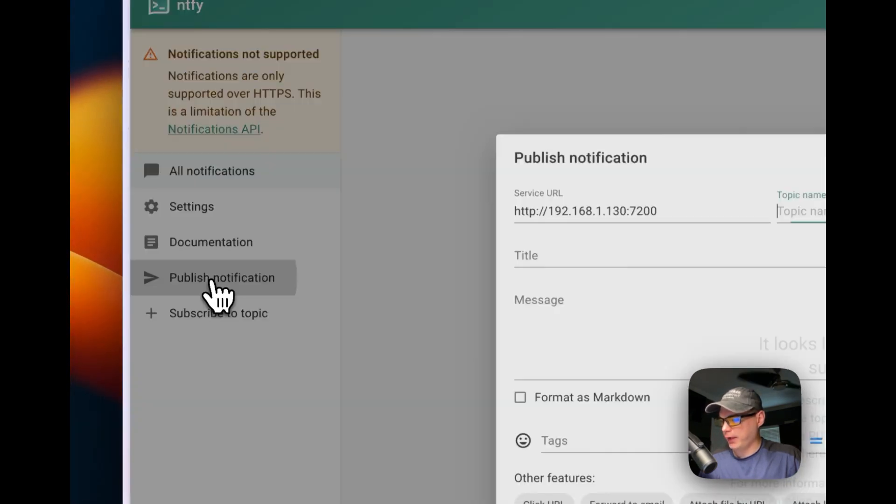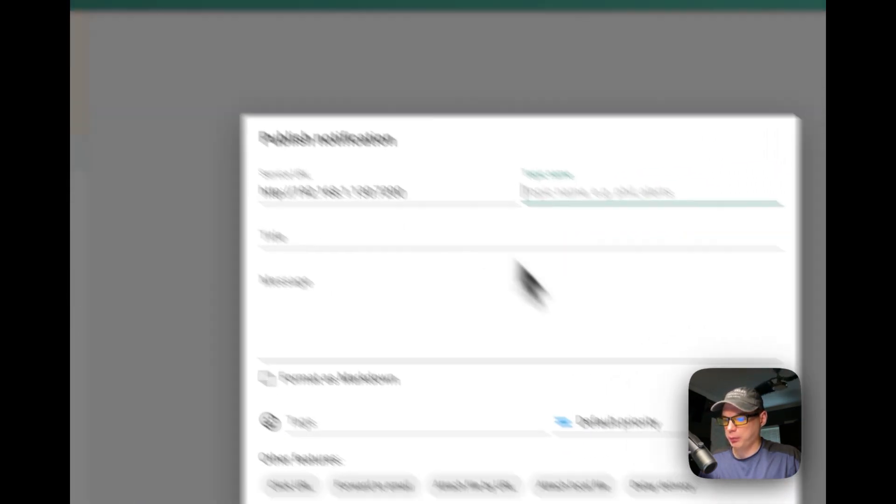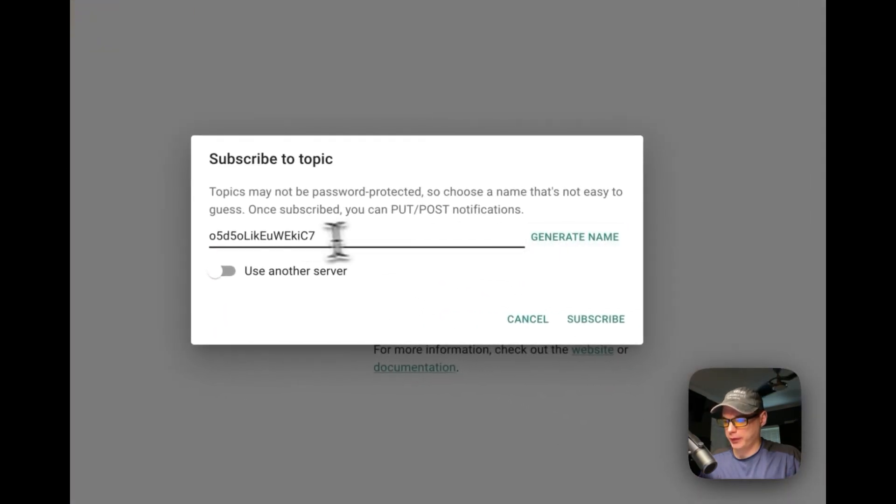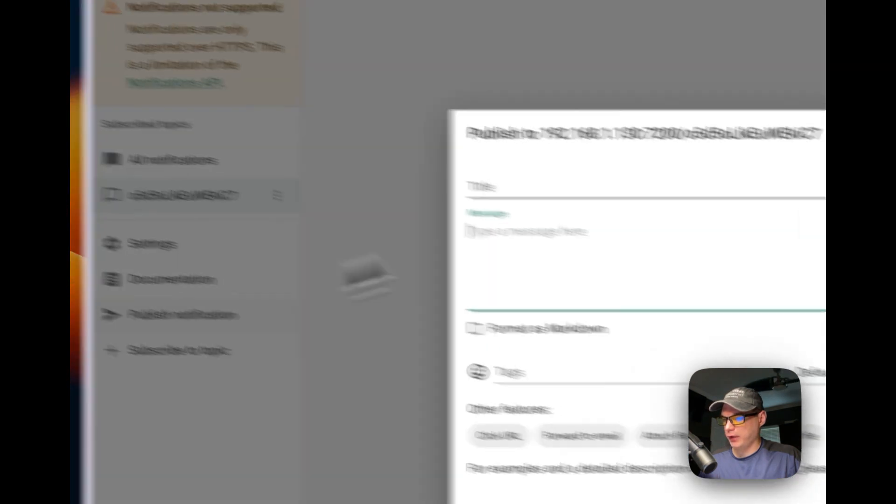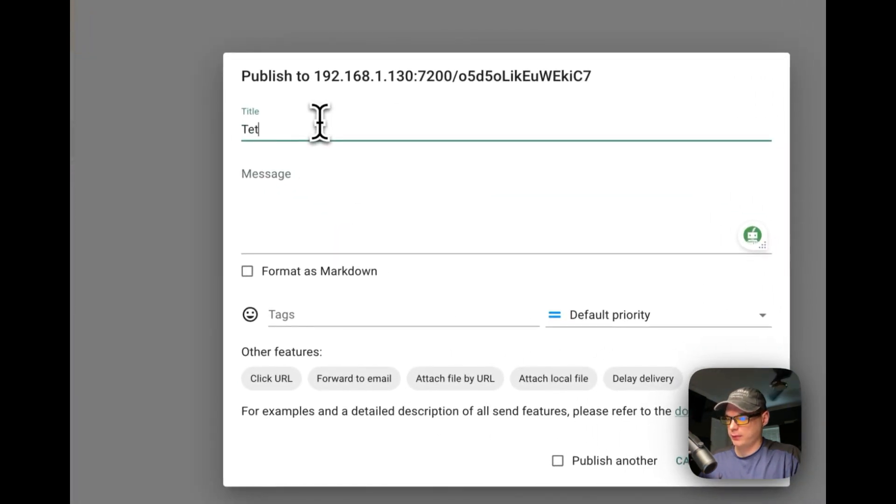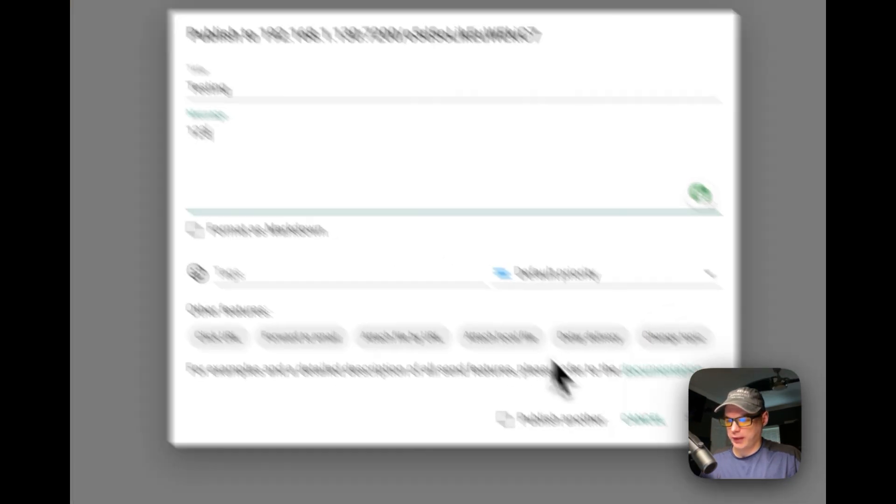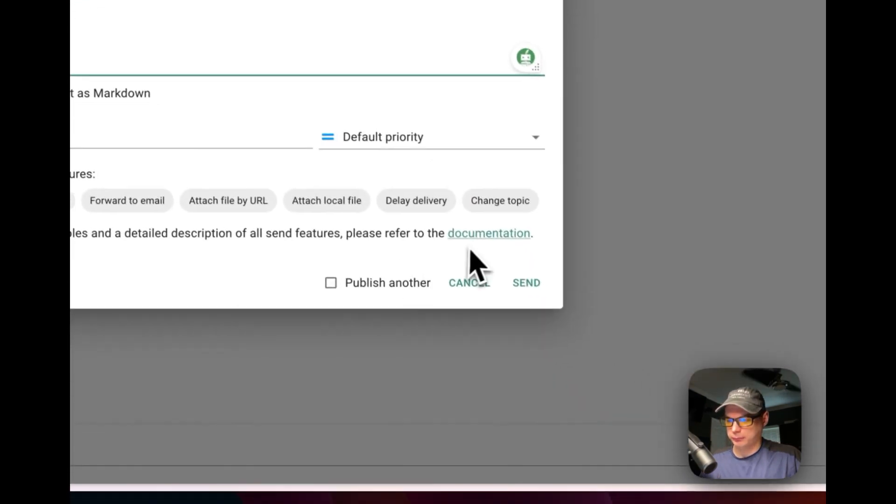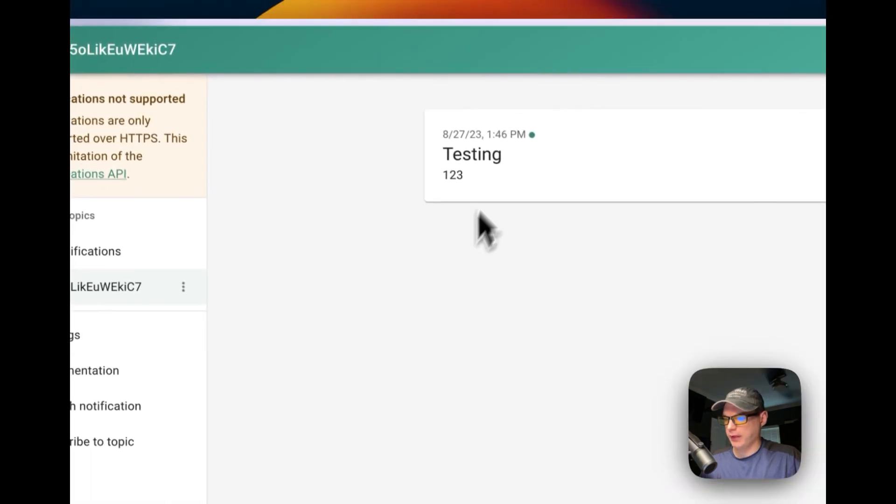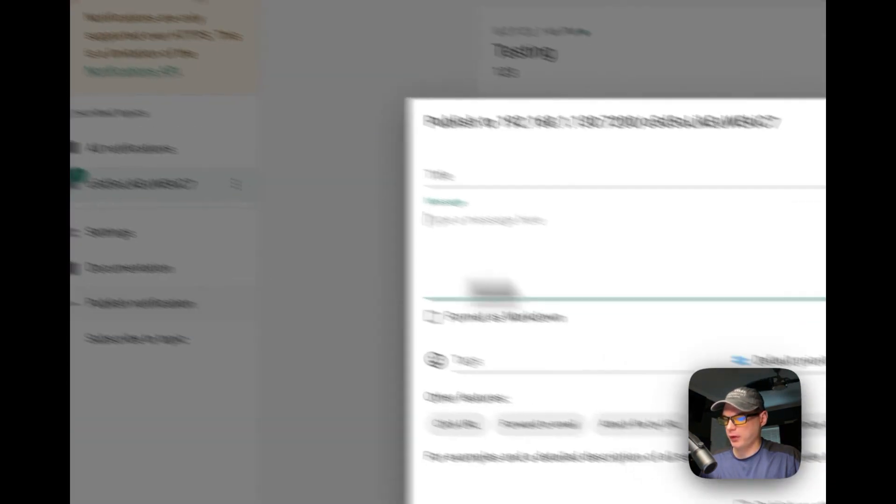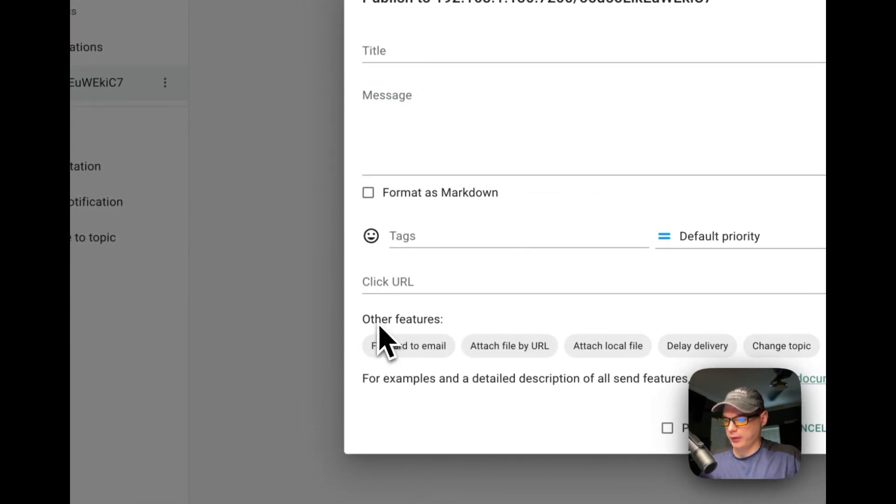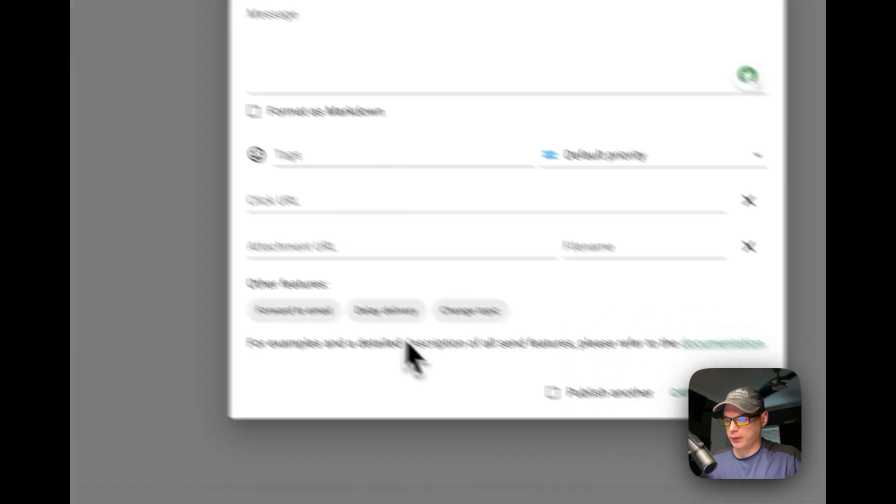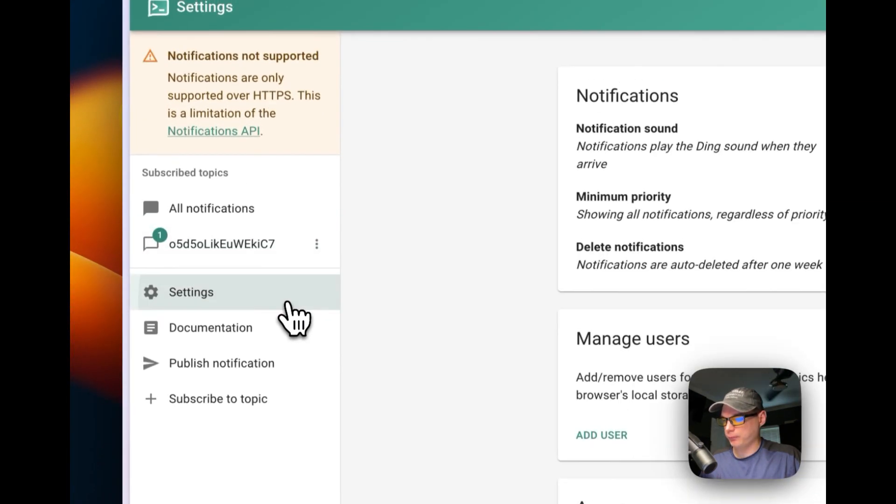You can publish notifications. I'm going to subscribe to one real quick, copy it, then subscribe again. You can go ahead and test, and then send. There you go. You can click a URL, put a URL in, attach a file by URL, different things like that. That's really neat.